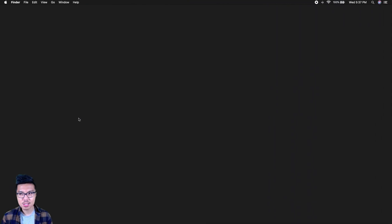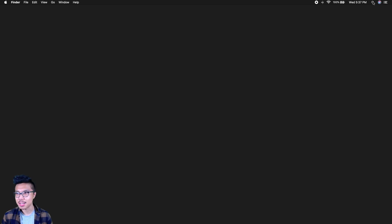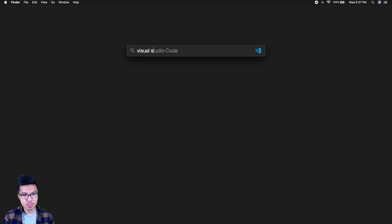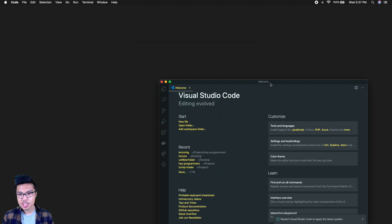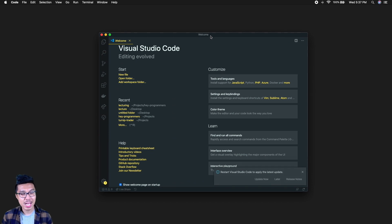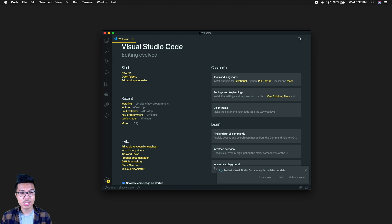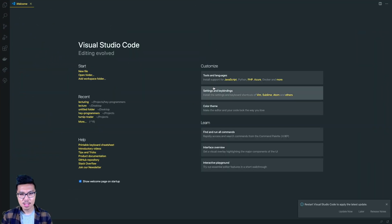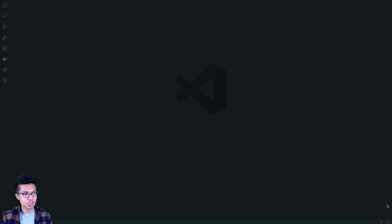Once you have VS Code installed, it is a regular application you can search up on your system. I'll search for Visual Studio Code and open that application. Node.js is what we use to actually execute and run our code, while Visual Studio Code is what we use to write and produce our code. We'll be greeted with a welcome screen by default — I'll just close that out and give you a quick tour of what VS Code can do.